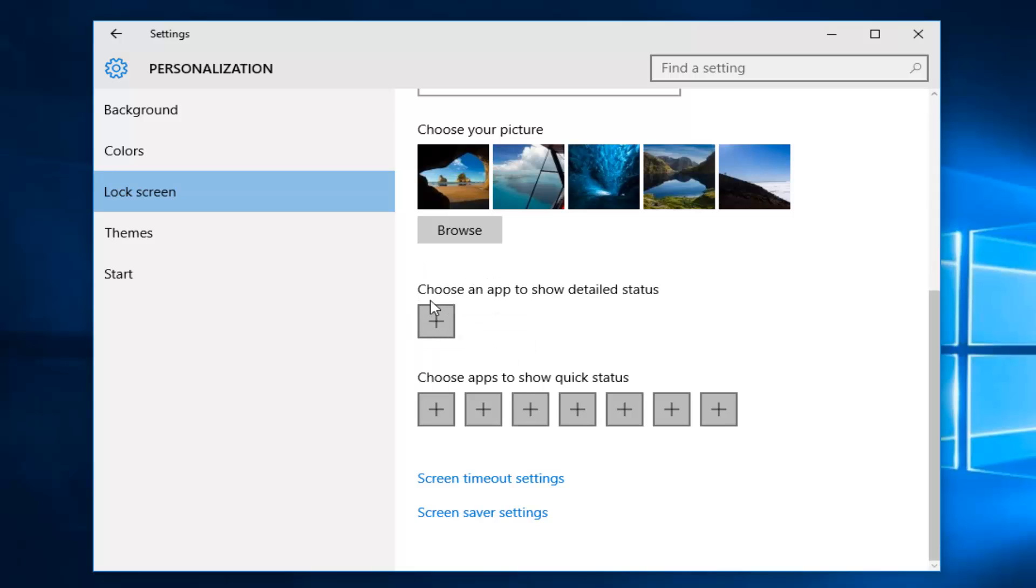That'll form a blank square. So that means there's no notification that's going to be populating your lock screen.